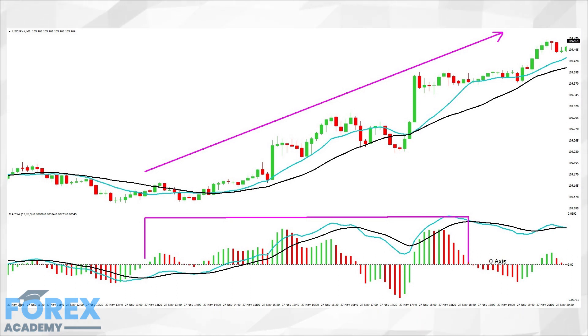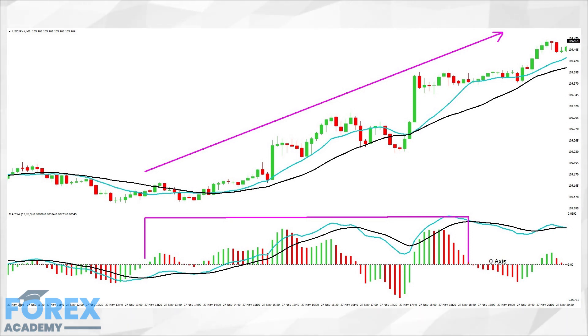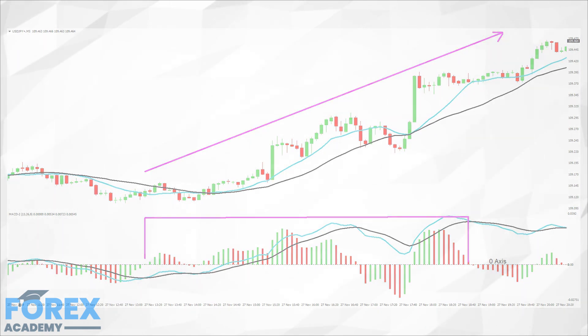The MACD is also useful in telling traders about momentum. It does this by depicting how far the histogram and moving averages are moving away from the zero axis — the further the distance, the greater the momentum.